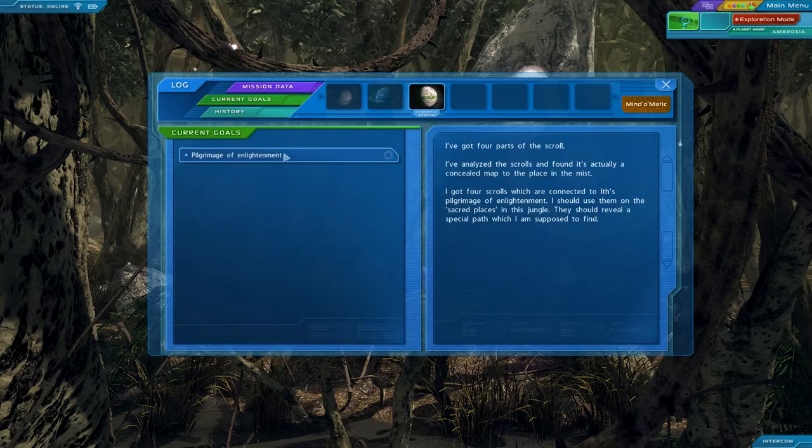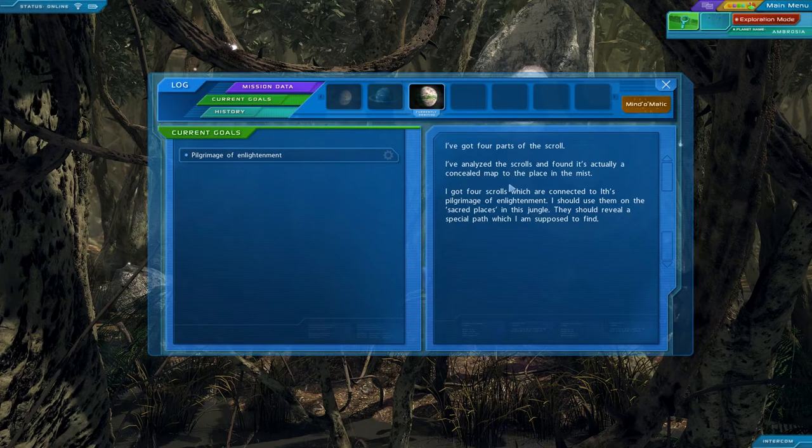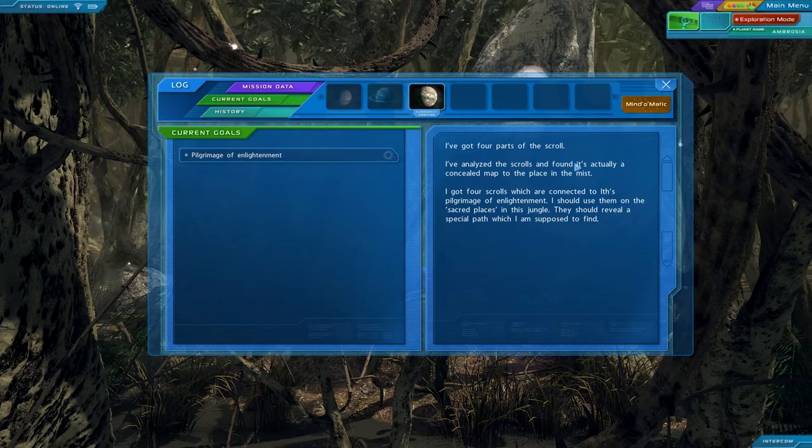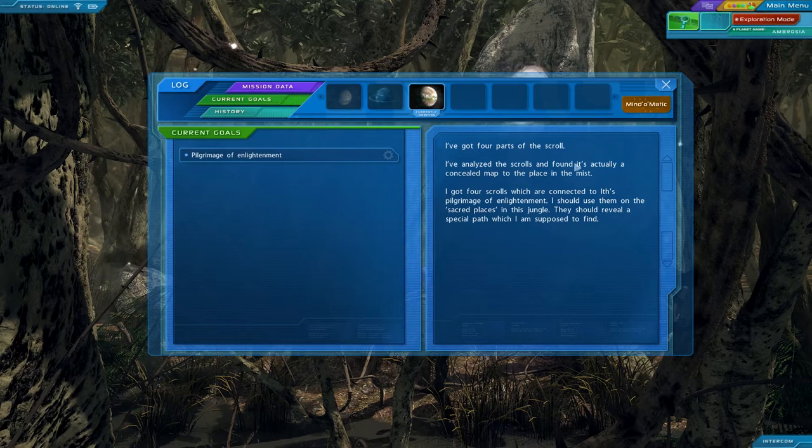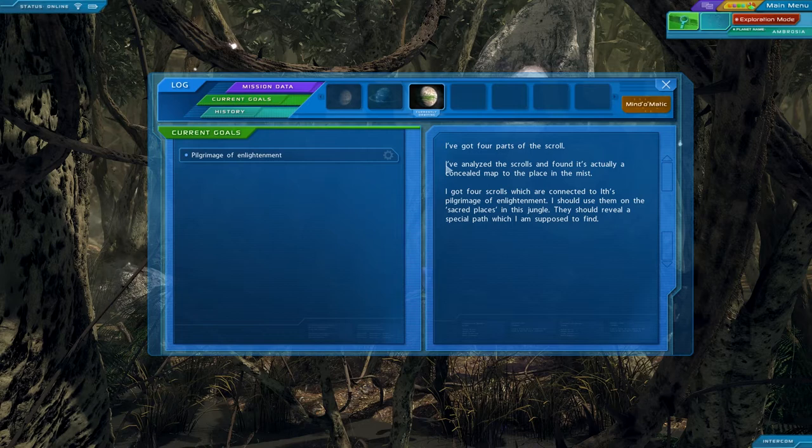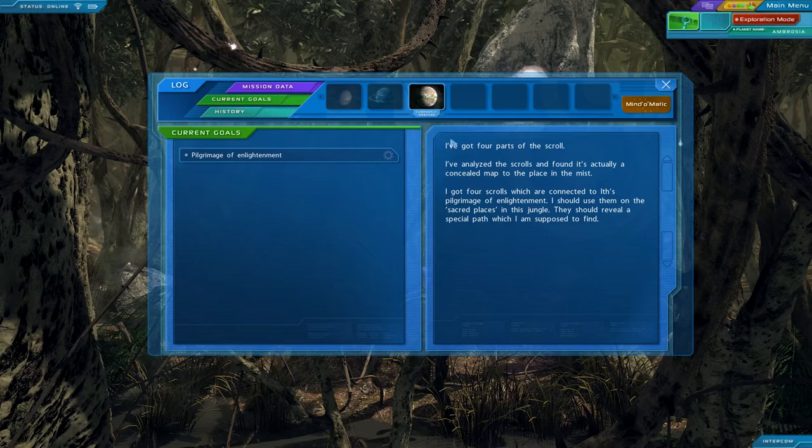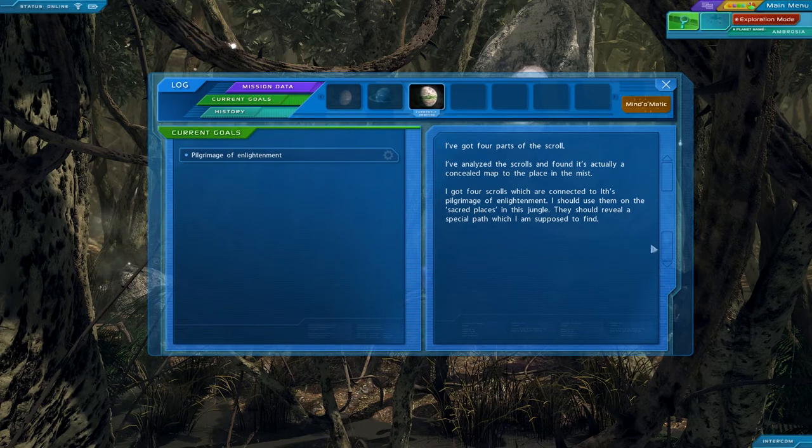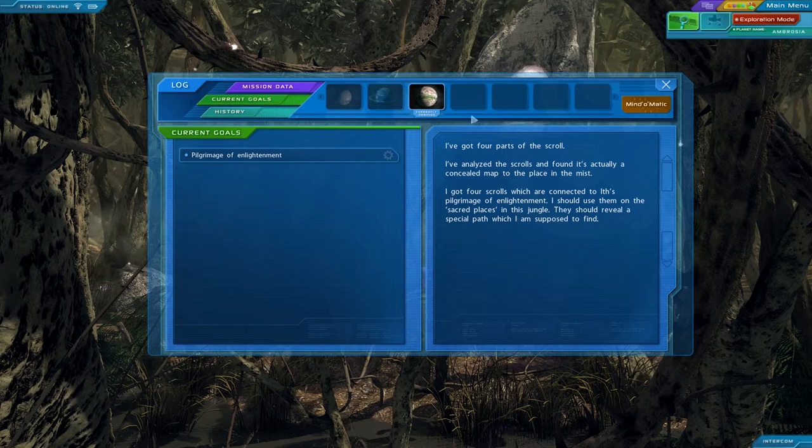So if you look at the log, before I couldn't find where it actually showed in the log that I'd actually found the place in the mist, that I'd found the map. So I was thinking maybe I broke the game, but it looks like it is actually here. It's just for some reason not at the top or bottom of this list. It's in the middle, inexplicably. I've analyzed the scrolls and found it's actually a concealed map to the place in the mist. Which is weird, because the top one is just saying that I have the scrolls, and the bottom one is saying that I need to use them on the sacred places, which I've already done. So I think it's just unorganized. But regardless, I do definitely have it.